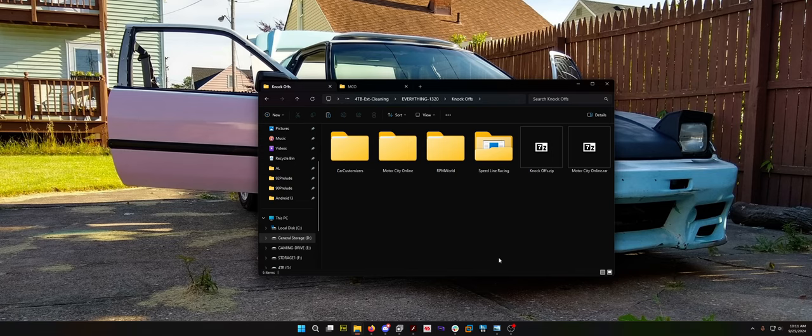I'd never even found a working download link for Motor City Online until roughly 11 minutes ago. I threw it in Google and a Reddit post came up where somebody made an offline server emulator for this game in 2012.